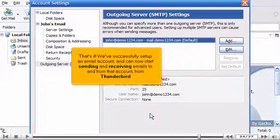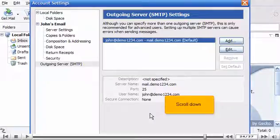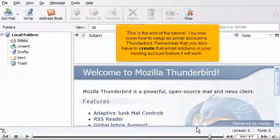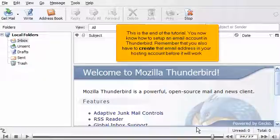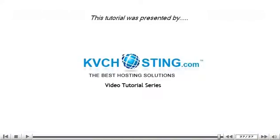That's it! We've successfully set up an email account and can now start sending and receiving emails to and from that account from Thunderbird. Scroll down. Click OK. This is the end of the tutorial. You now know how to set up an email account in Thunderbird. Remember that you will also have to create that email address in your hosting account before it will work. Thank you for watching our tutorial.